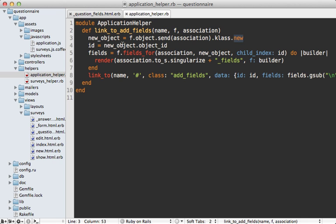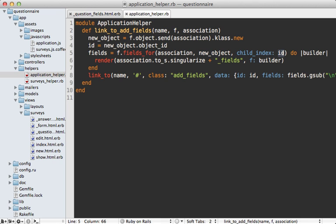And then next I'm grabbing Ruby's object_id off of this, just to generate a unique value that I'll use later on. But really this could be anything you want. And then I'm calling fields_for on this form builder, just like I did in the partial, passing in the answers association. But this time I'm passing in that answer instance into here, so it will build fields for that. And I'm passing that unique ID as the child_index. And then I'm just rendering out the partial for this association, which in this case is the answer_fields partial, and passing in that form builder.